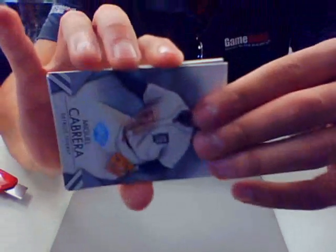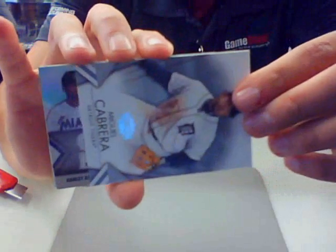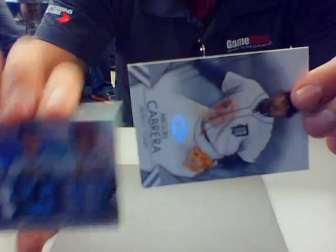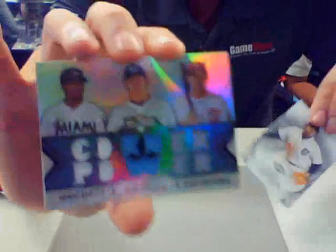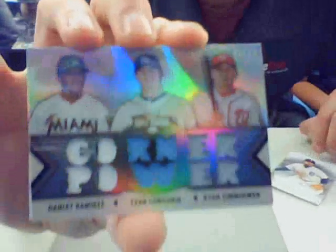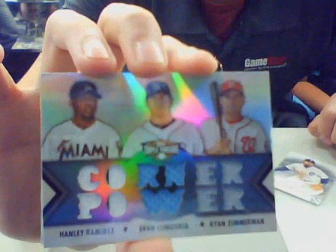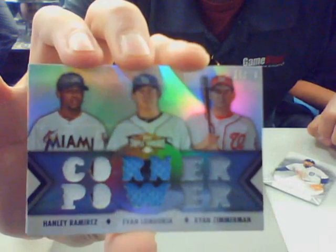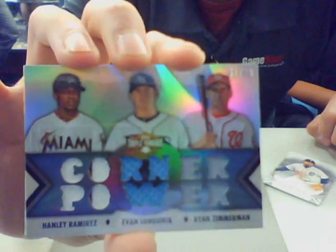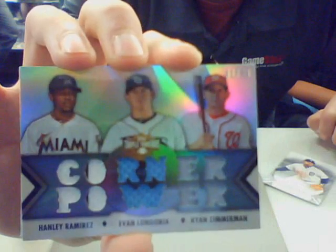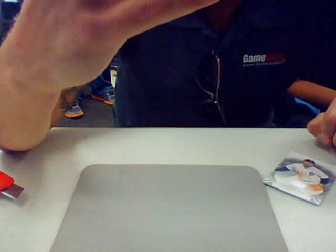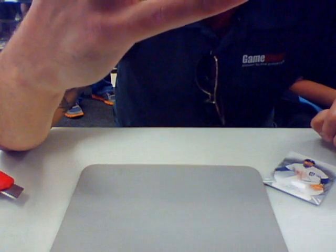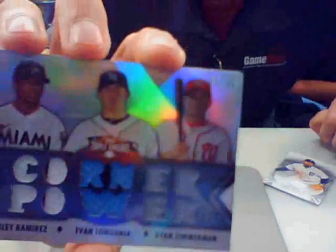Yes, and it looks like this is Miami. Ooh, another triple. Got a triple of Hanley Ramirez, Evan Longoria, Ryan Zimmerman. That will go to the Miami Marlins, 31 out of 36.